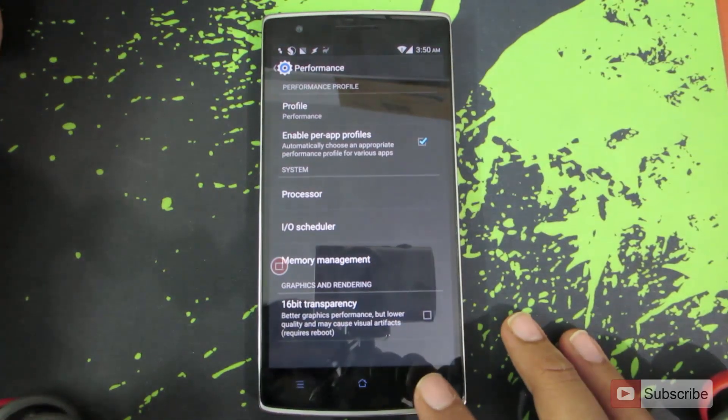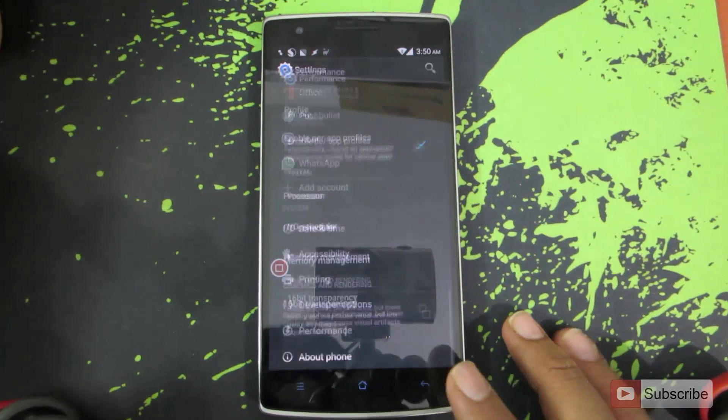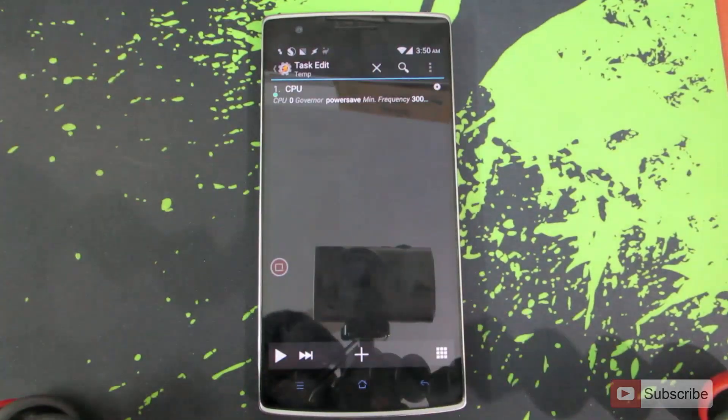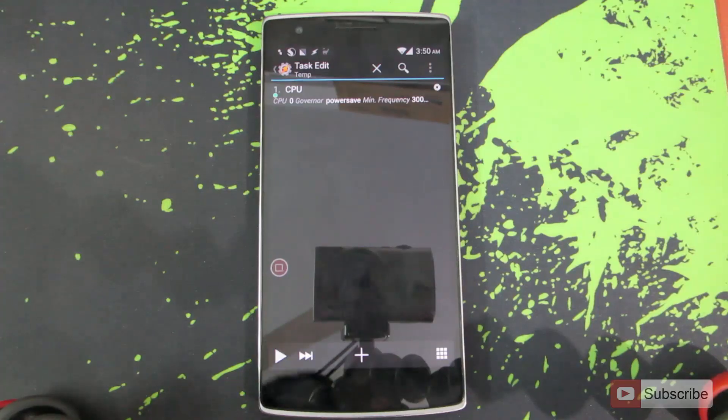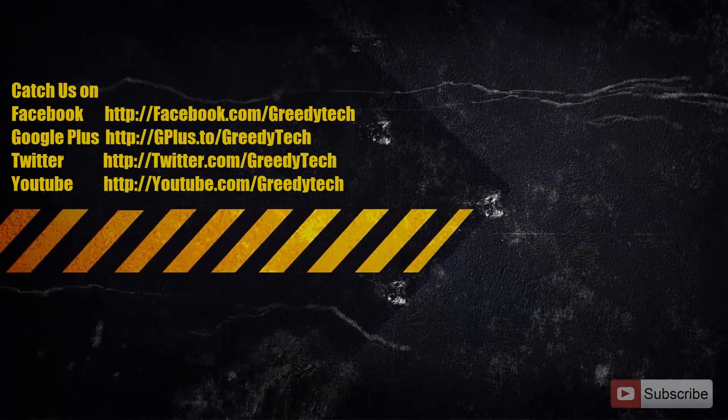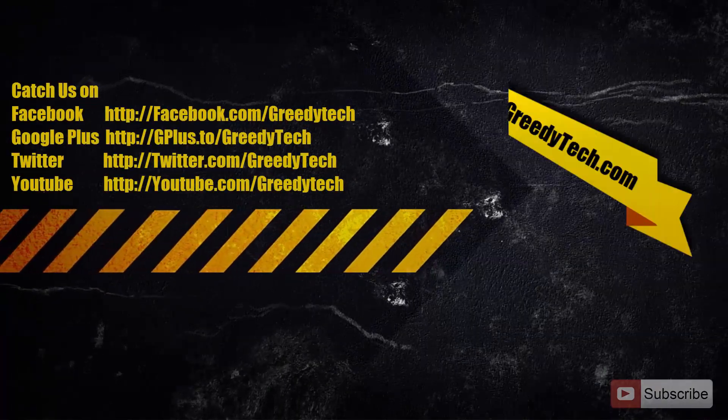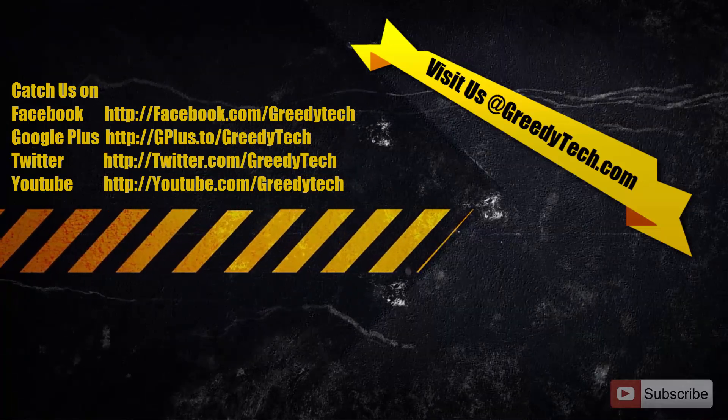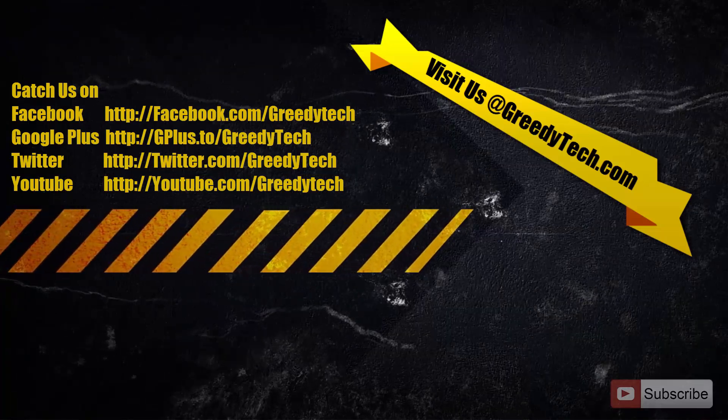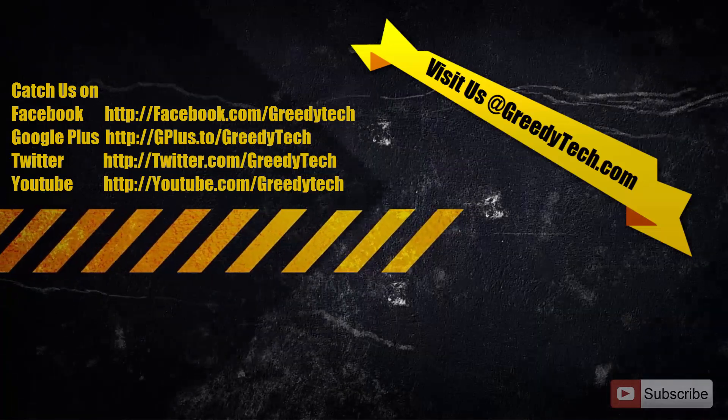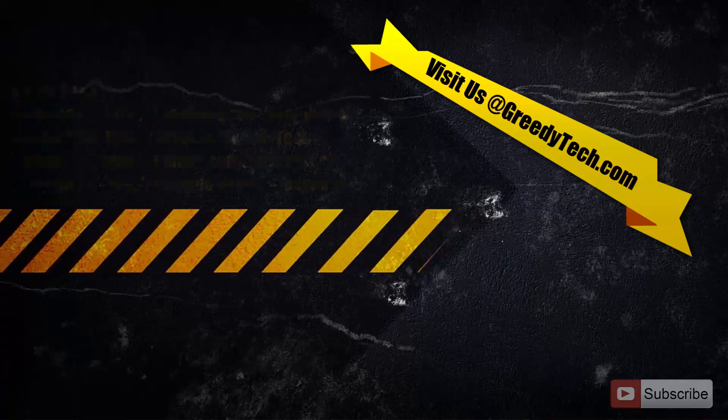In this way we can automate the device and improve the performance only when you are using it and even save the battery. That's it guys. Thanks for watching the video. If you found this video to be helpful, please hit the like button and share it with your friends. And please subscribe to my channel to see more videos just like this.